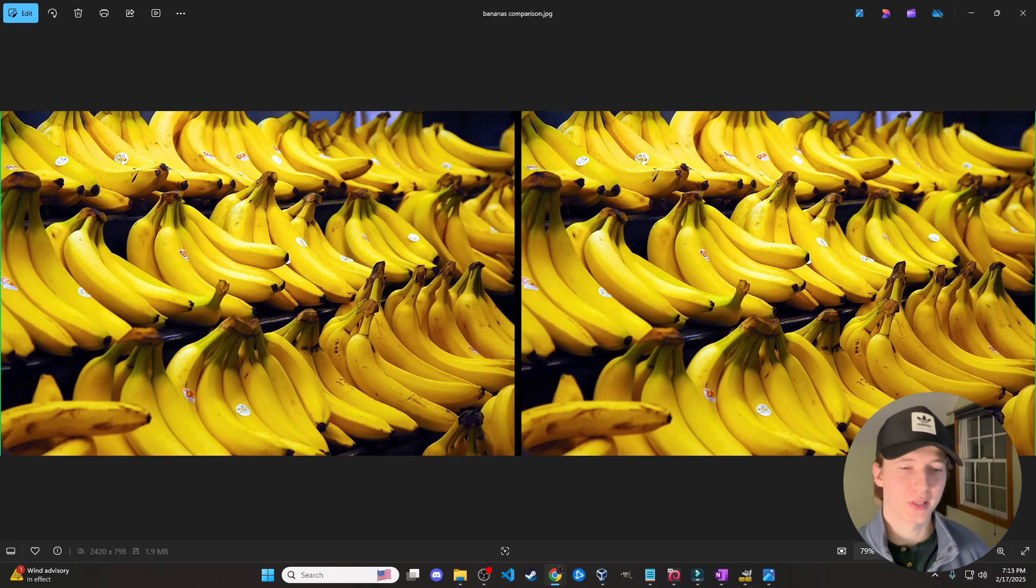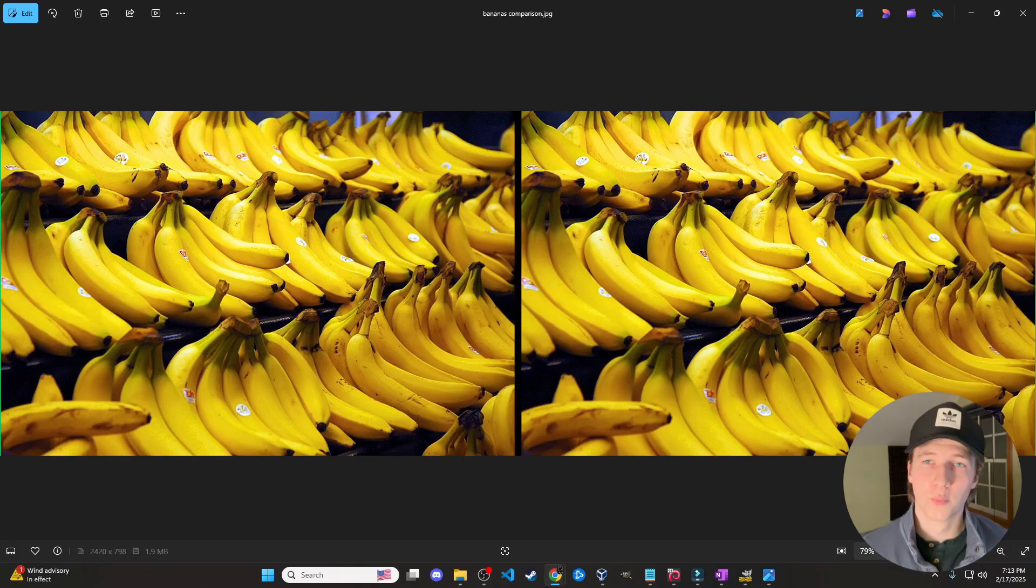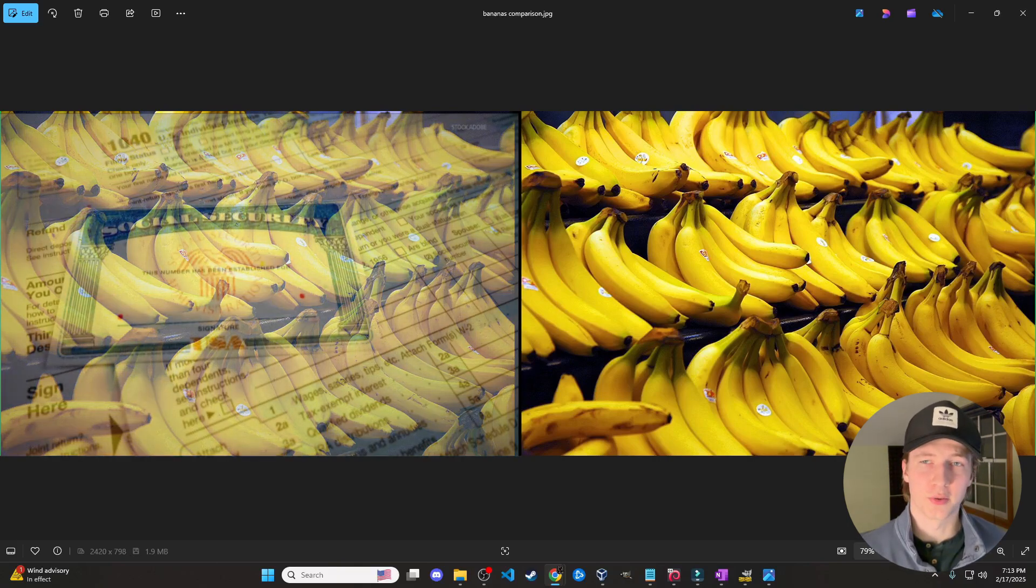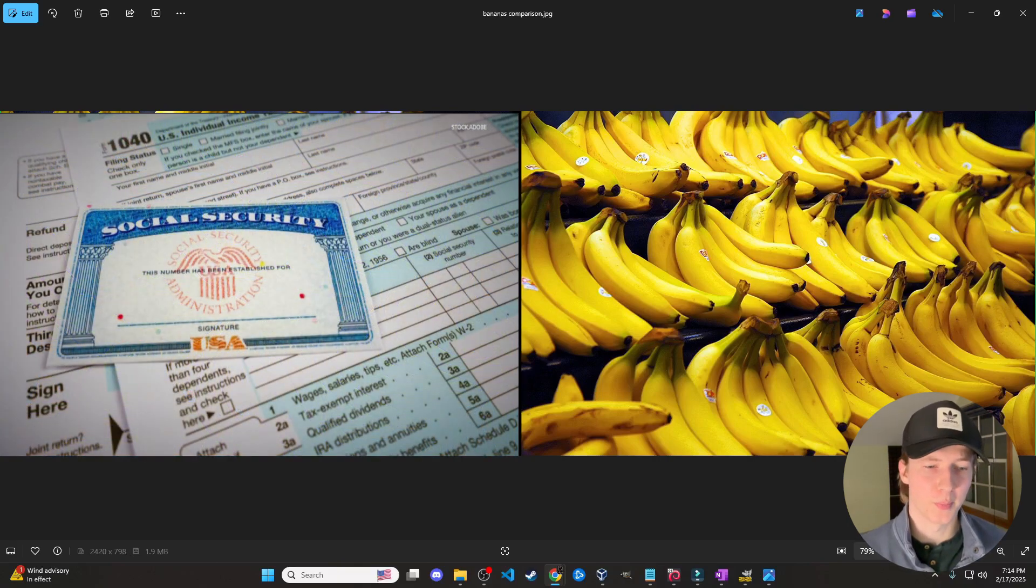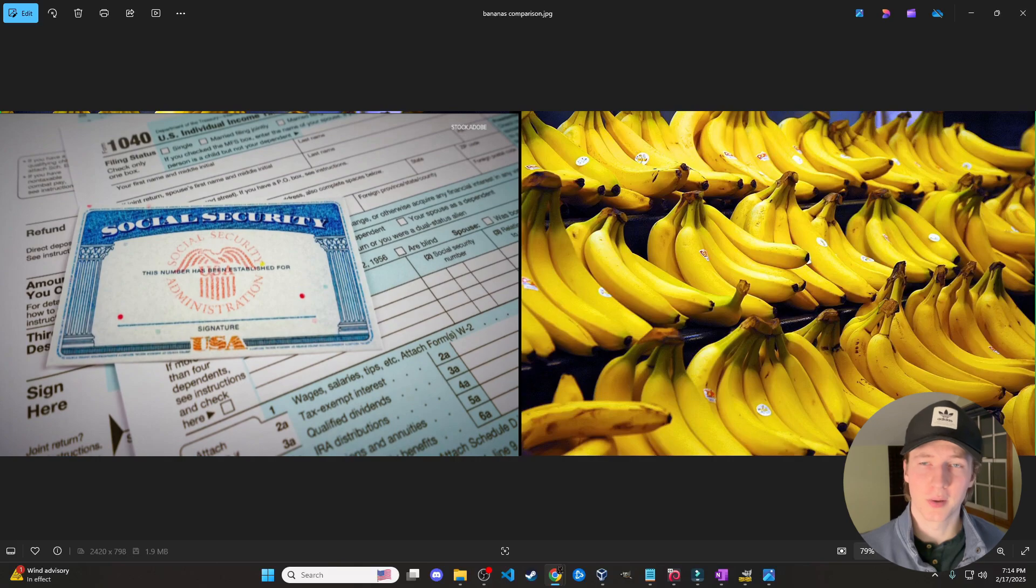Can you spot the difference between these two images? What if I told you that one of these images contained the records of multiple people's social security numbers and credit card numbers?